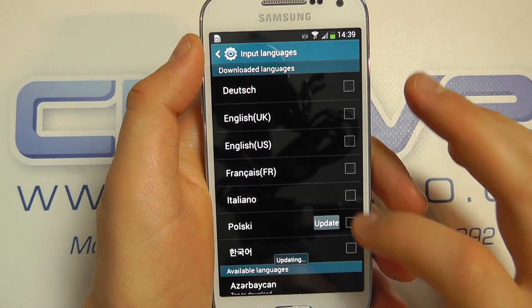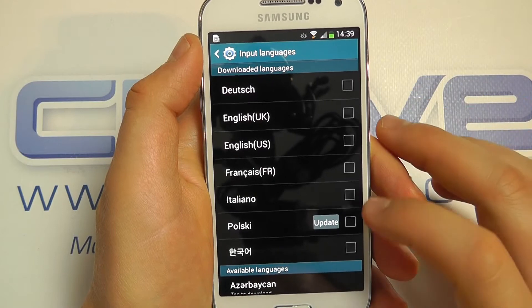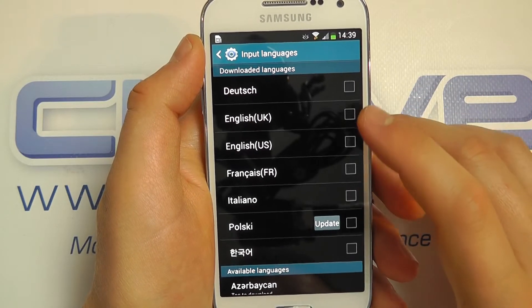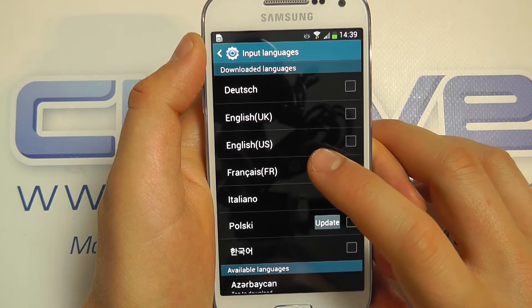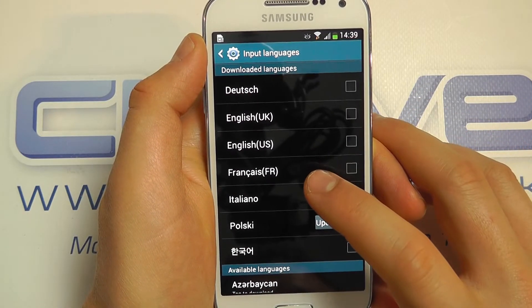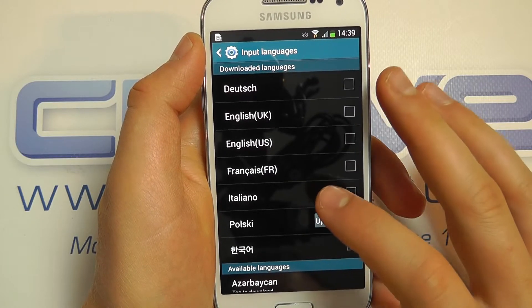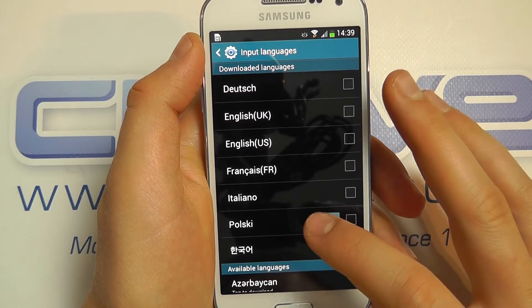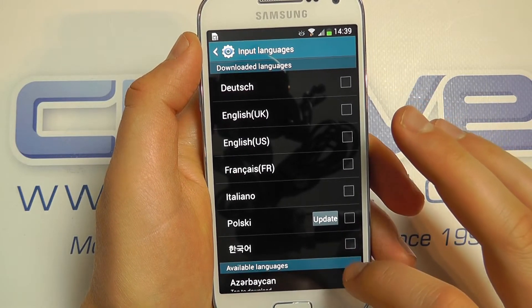So there are some that are already downloaded as standard. So here we can see we've got Dutch, English UK, US, French, Italian, Polish, and this language here.